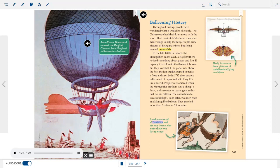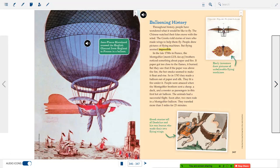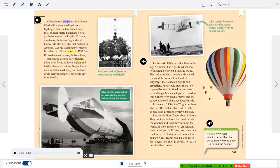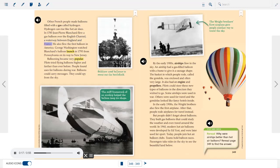So in 1783, they made a balloon out of paper and silk and lit a fire under it. People were amazed when the Montgolfier brothers sent a sheep, a duck, and a rooster as passengers in this first hot air balloon. The animals had a successful flight. Soon after, two men rode in a Montgolfier balloon, traveling more than five miles for 25 minutes. Other French people made balloons filled with gas called hydrogen. In 1785, Jean-Pierre Blanchard flew a gas balloon over the English Channel. George Washington watched Blanchard's balloon launch in 1793 from Pennsylvania on its way to New Jersey.